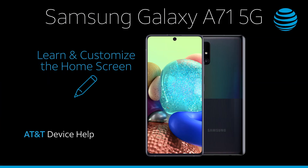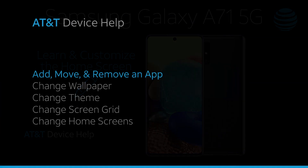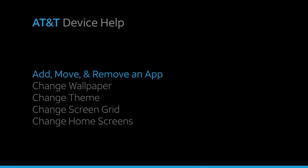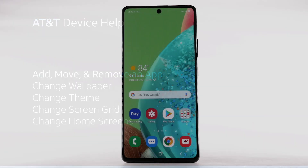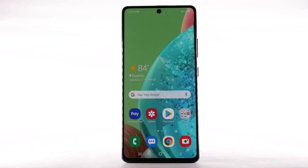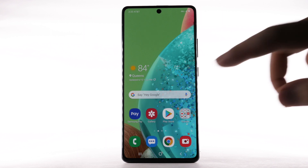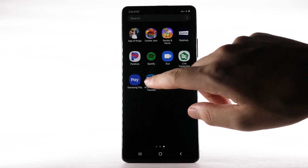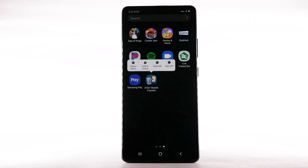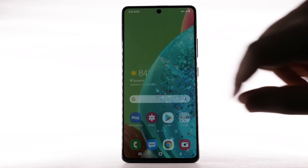Learn and customize the home screen: add, move, and remove an app. To add an app to the home screen, swipe up or down from the center of the home screen to access the apps tray. Select and hold the desired app, then select Add to Home.